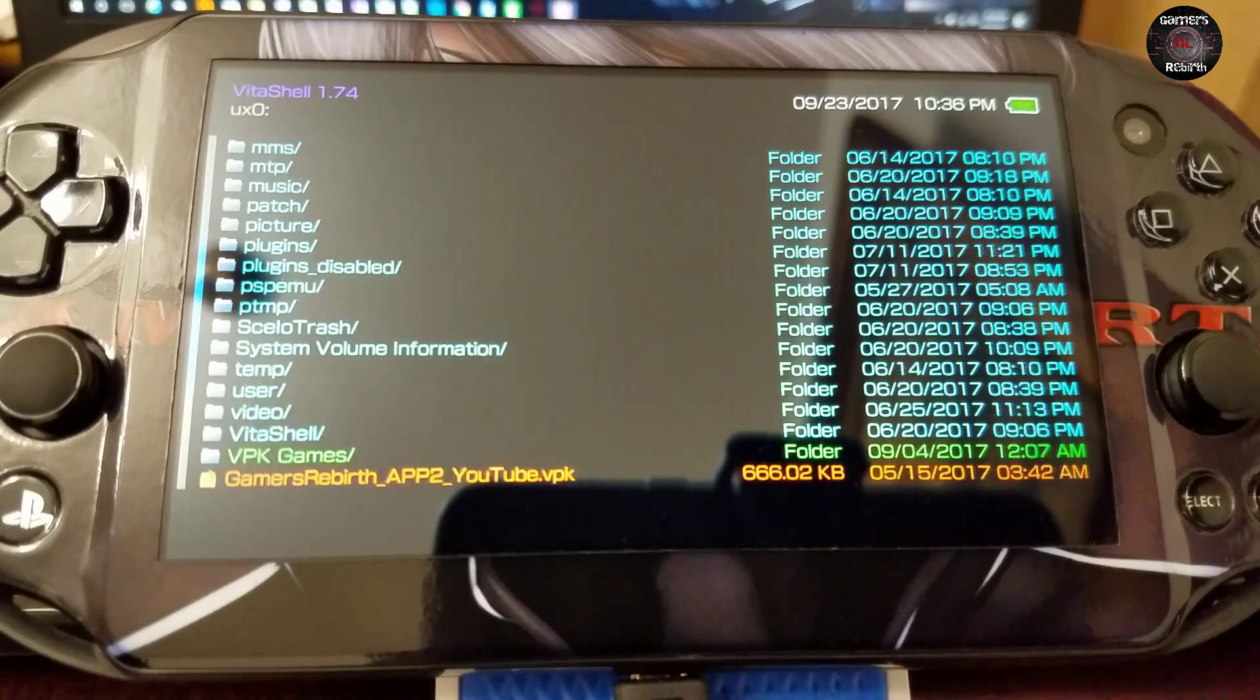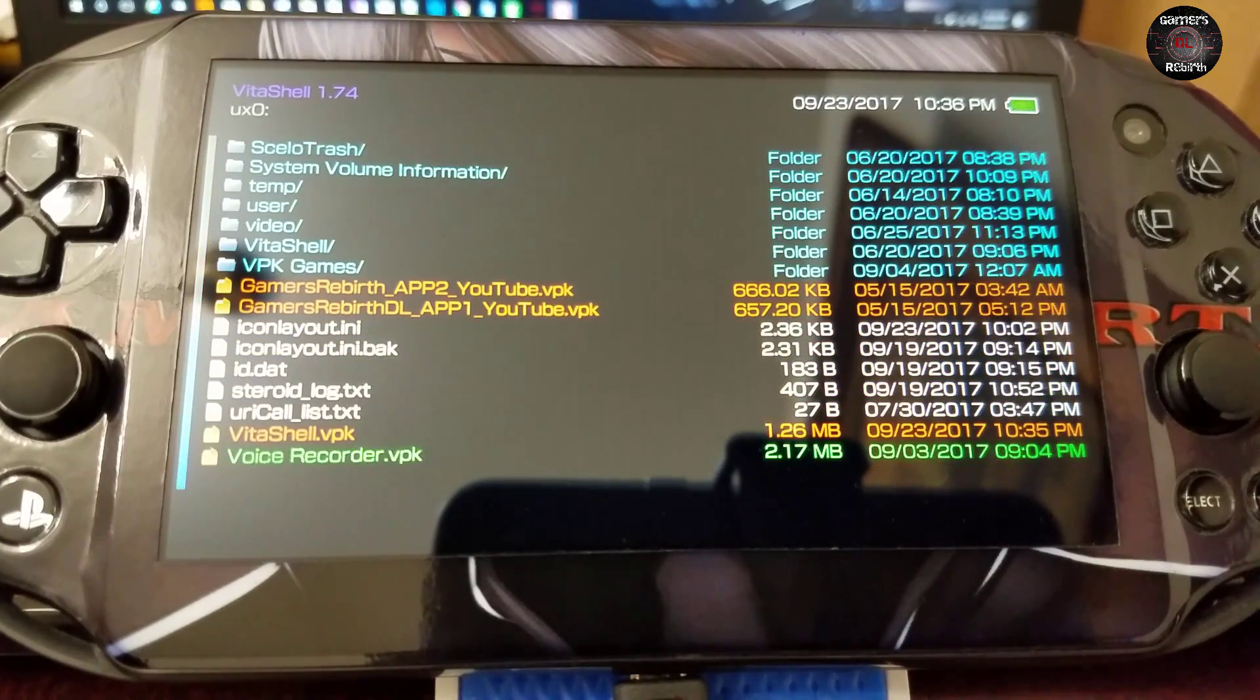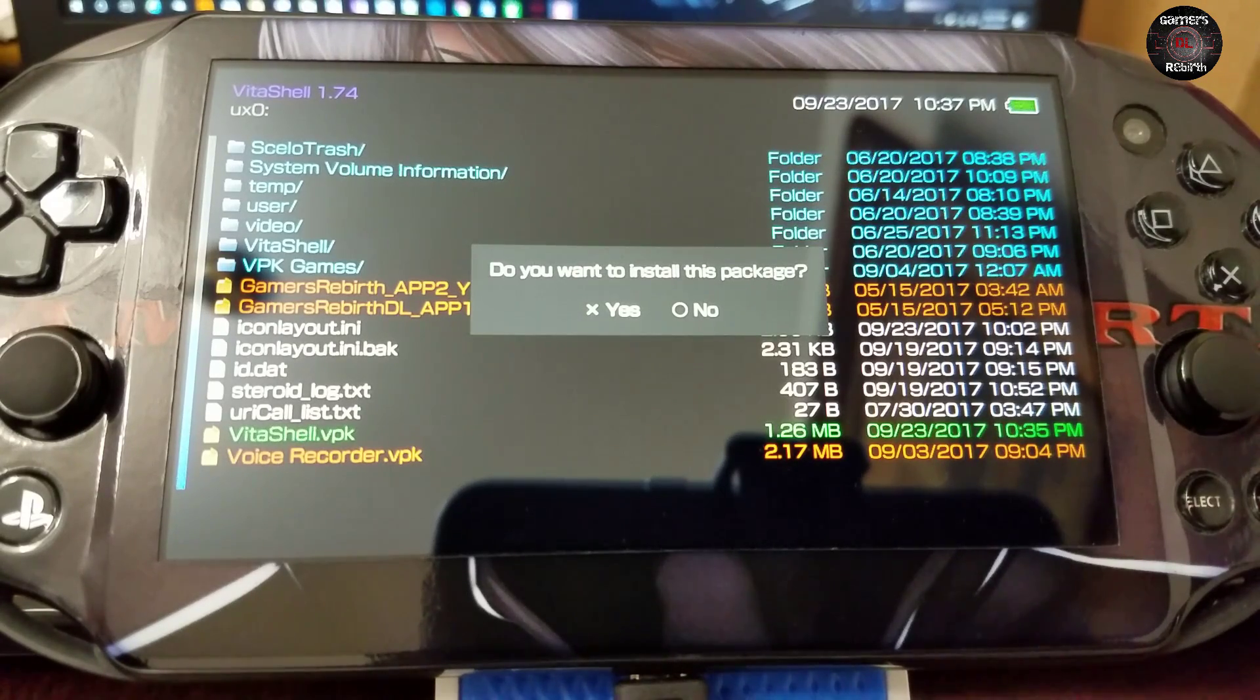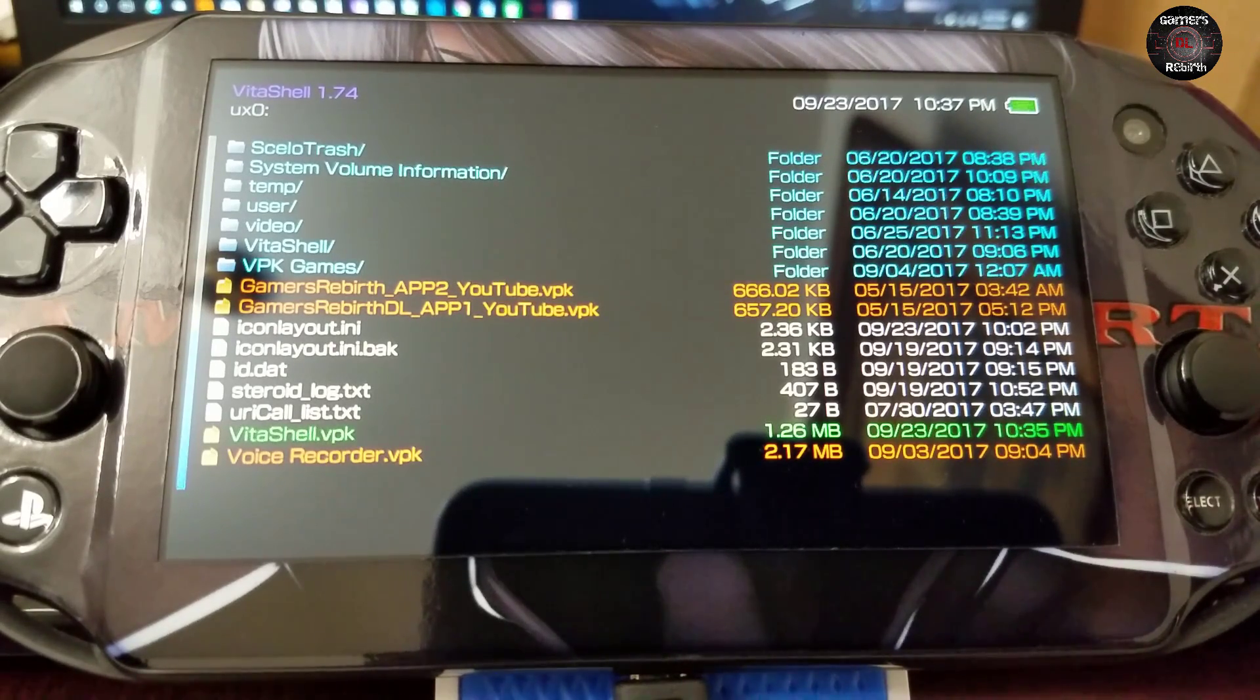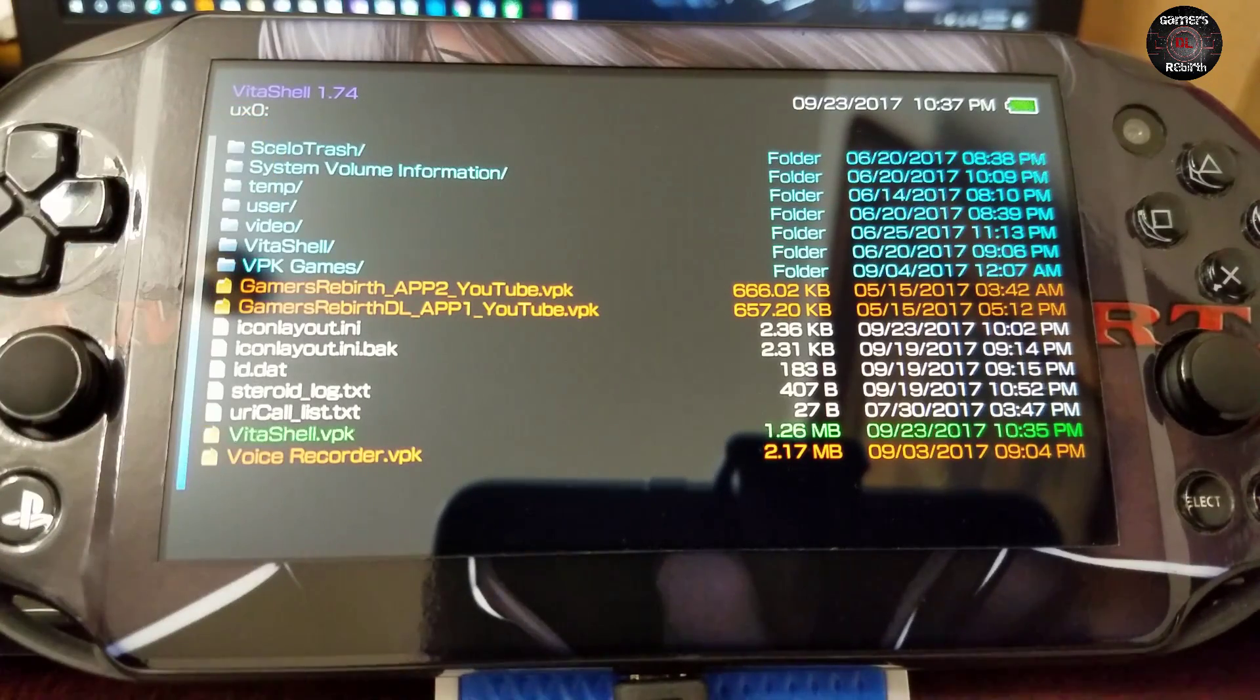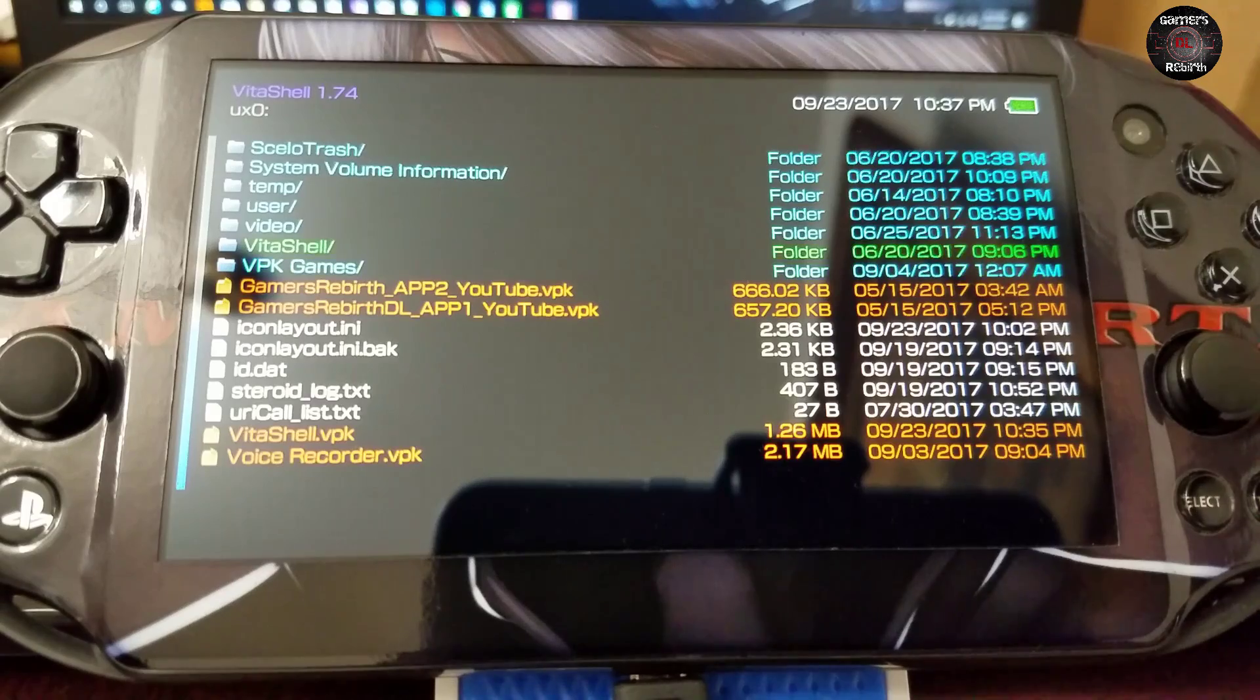And then we're going to install VitaShell.vpk. You guys can see that I already have VitaShell 1.74. It should update automatically once you launch it through your PlayStation Vita.